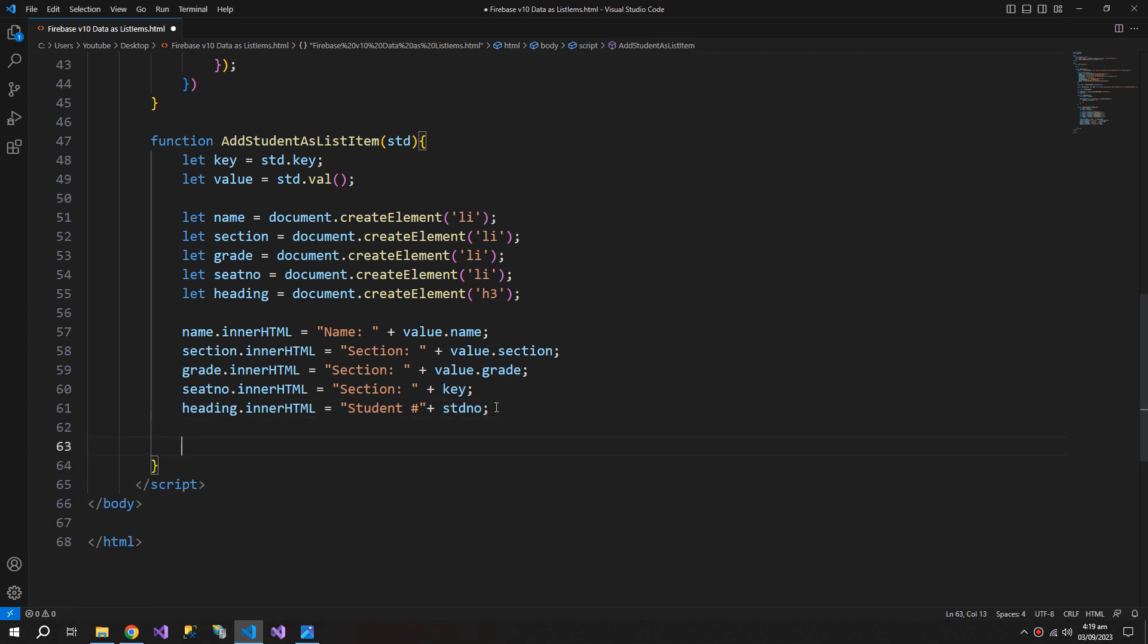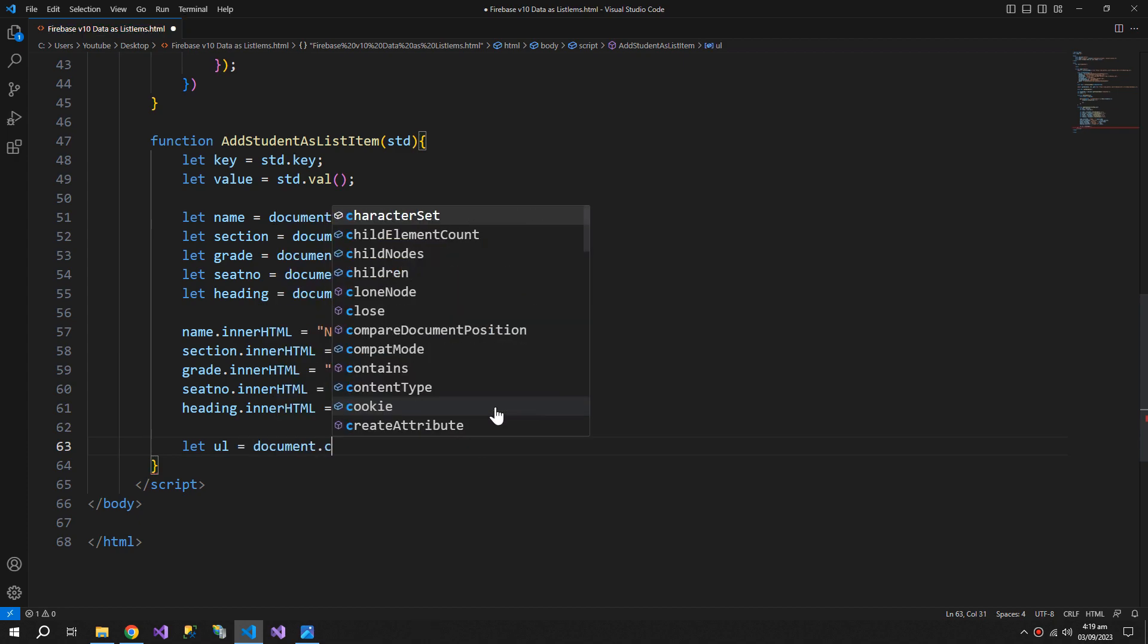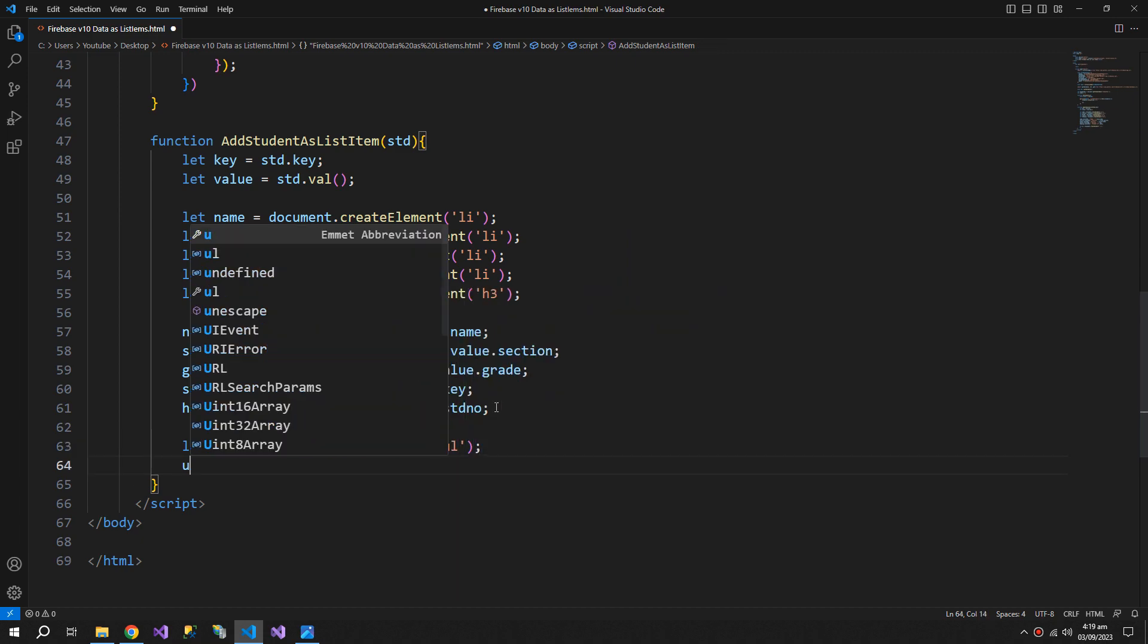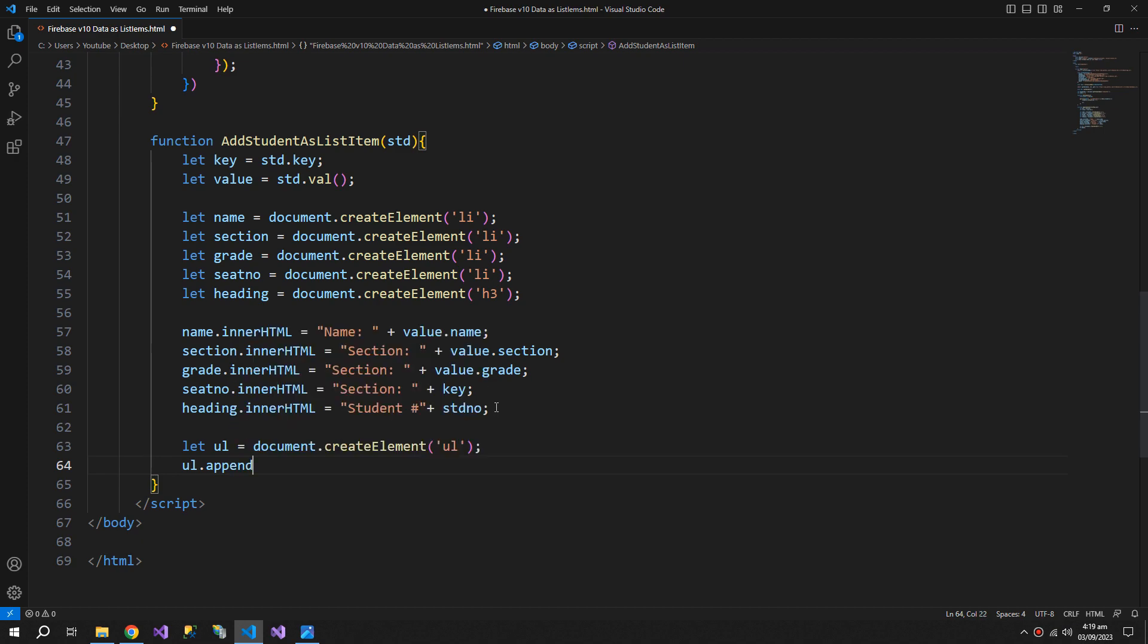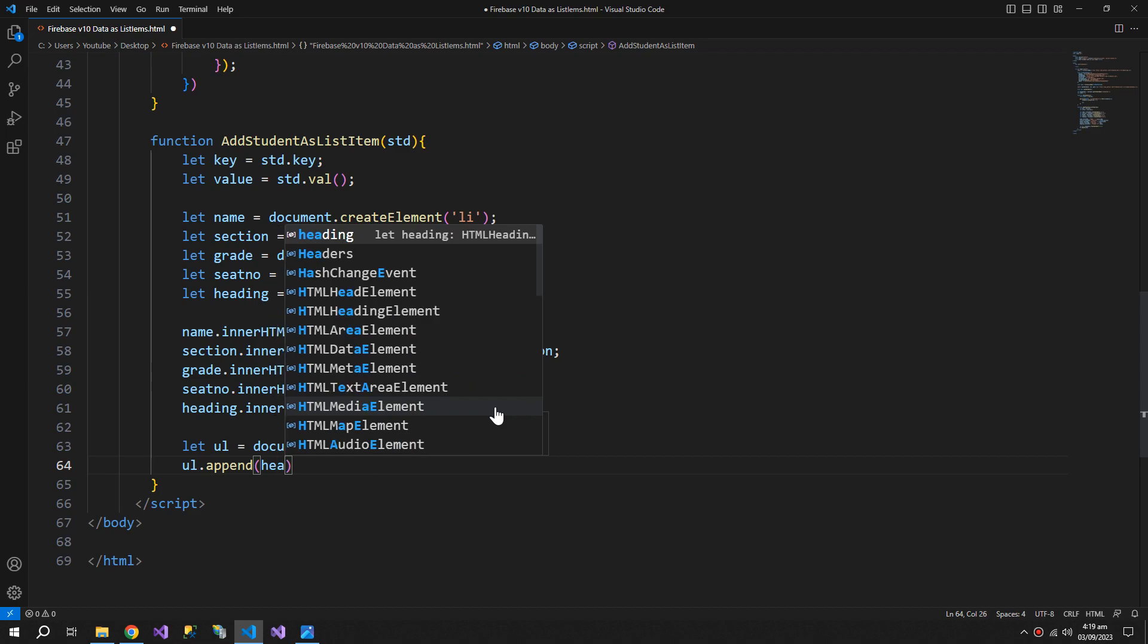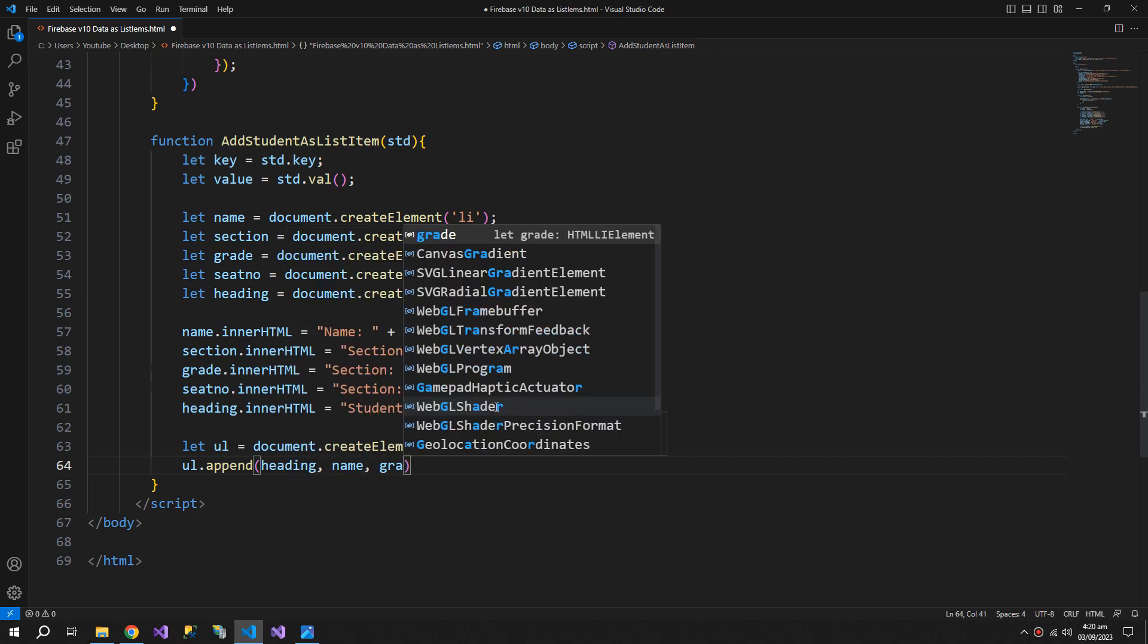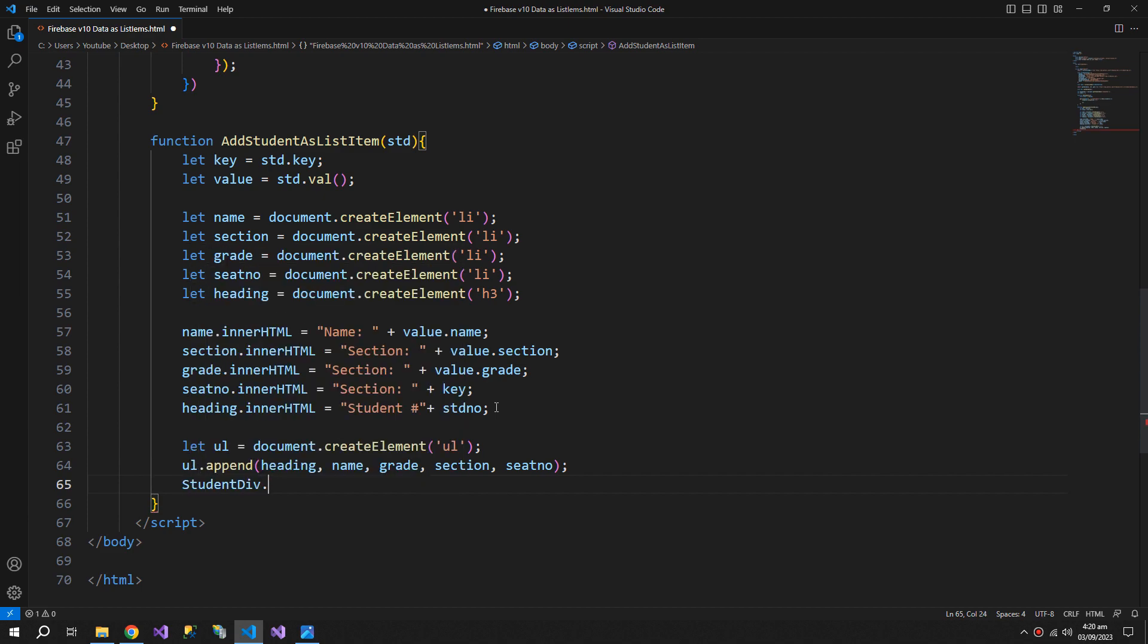Once it is done, I will create an unordered list and append this unordered list with all of the list item, but first the heading. Then I will append this list to the students div.